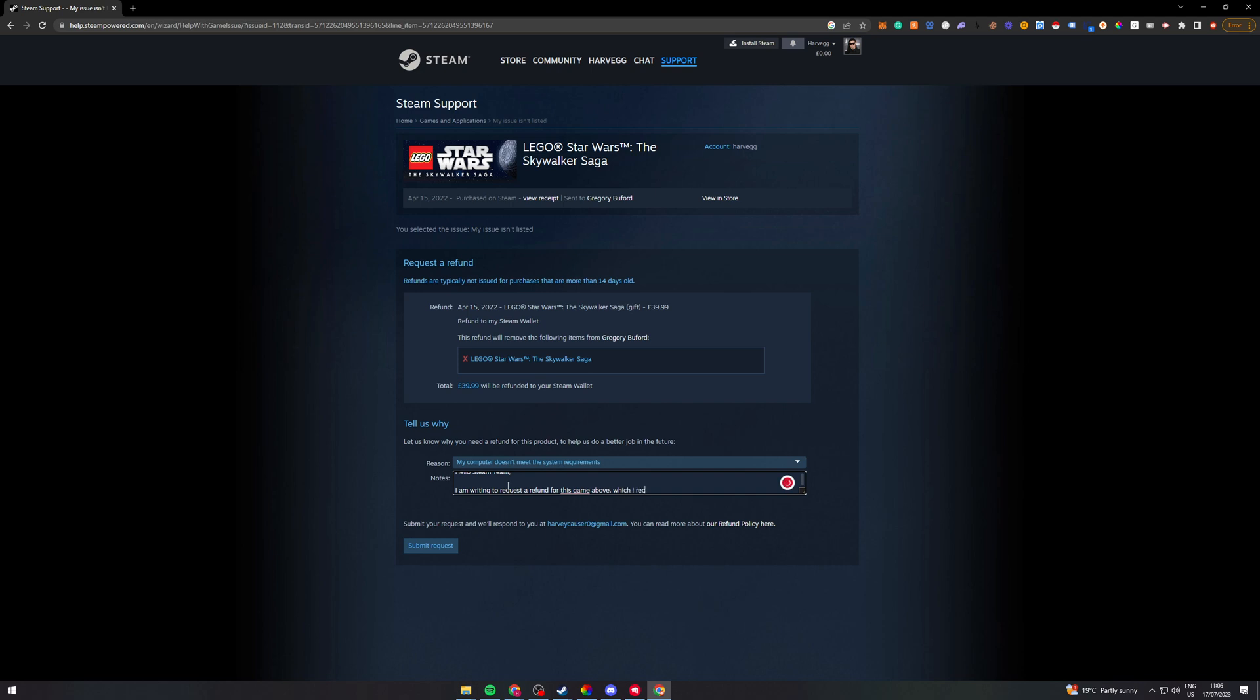Which I recently purchased. I actually bought this for my friends but it turns out his PC is not good enough to run it. As a result I am unable to play this game to its full capabilities.